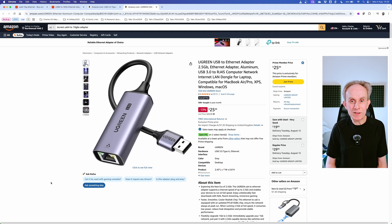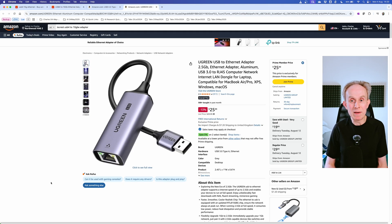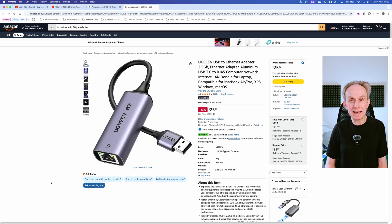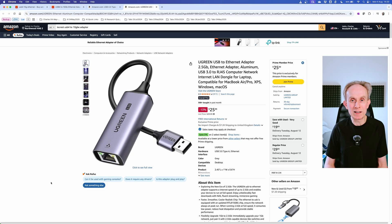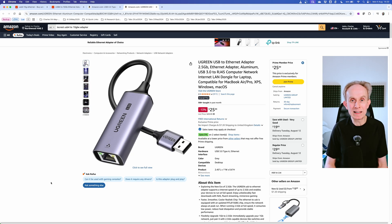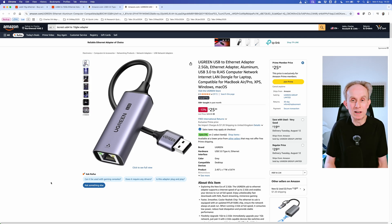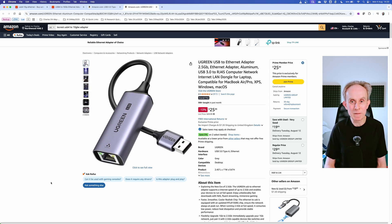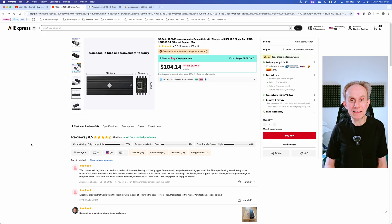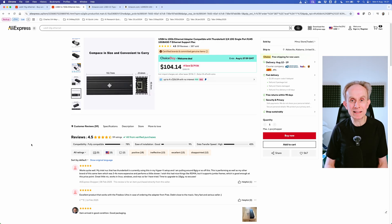So just for a bit of background, this is what I currently have plugged into my Mac. This is the Ugreen USB to Ethernet adapter and it's 2.5 gig Ethernet. It works fine and it gets very slightly warm but no real heat issues. Now I'm going to unbox it and then set it up and test it.